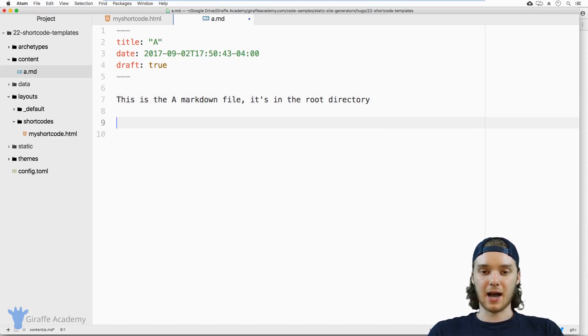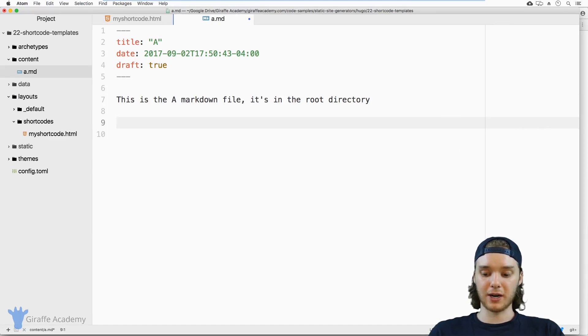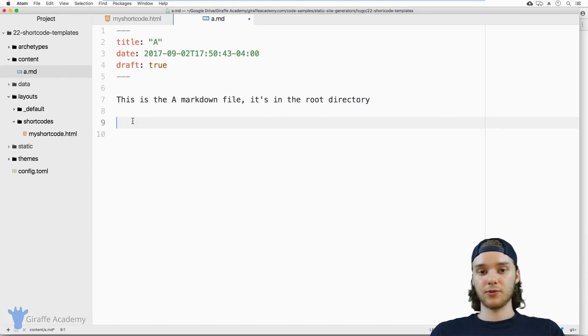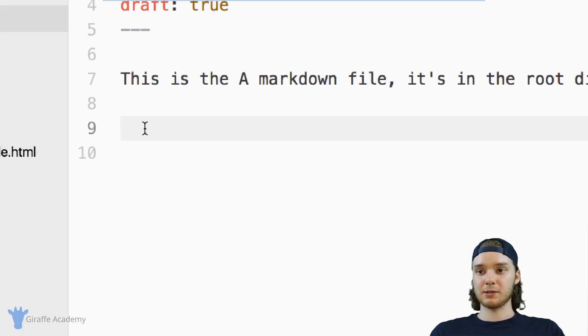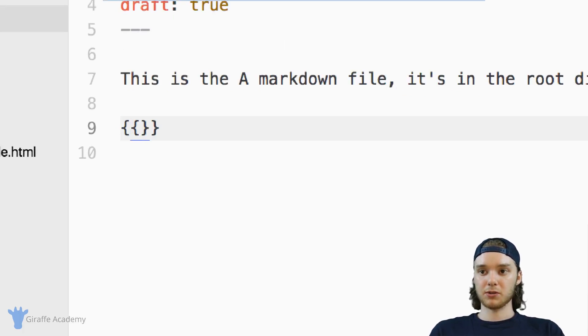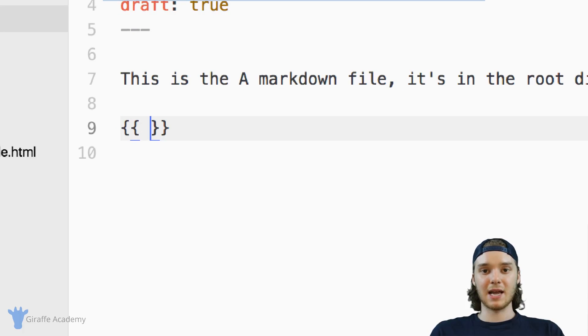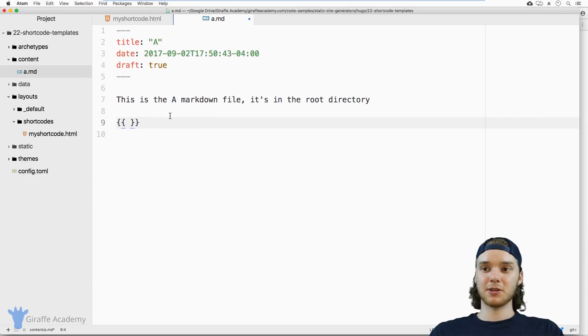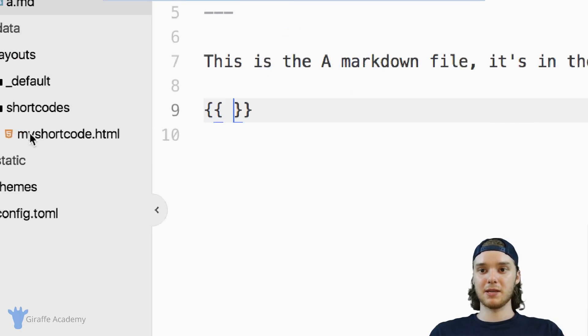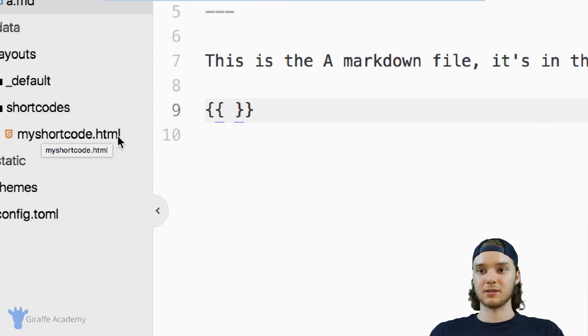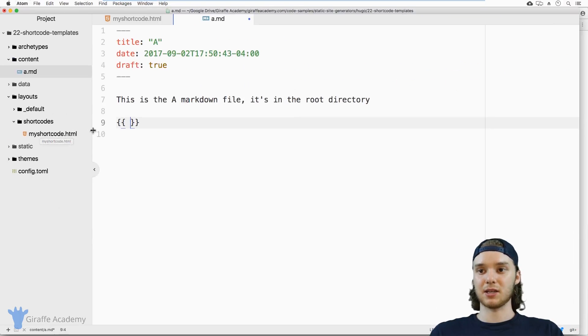So below this text, I want to insert the shortcode that I just created. And the way that you do that is by coming over here, we can do open and close curly bracket. And we want to type out the name of the shortcode. The name of the shortcode is just going to be the name of the file that you created, but without the .html extension.